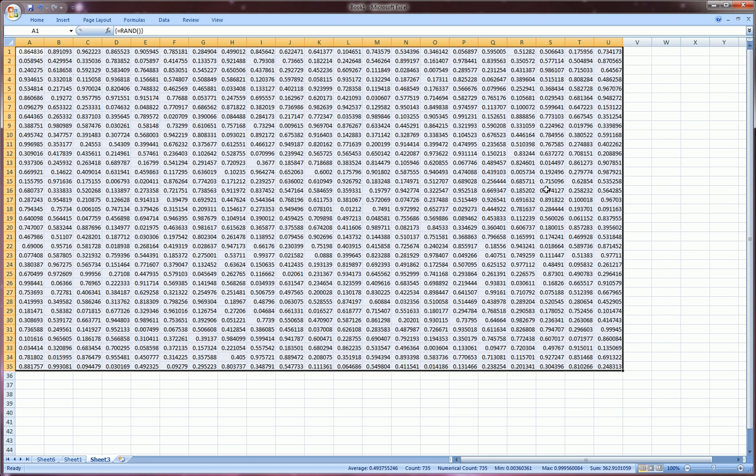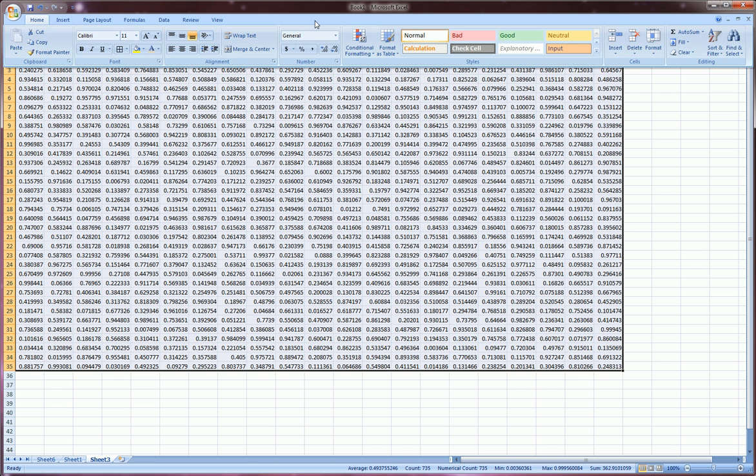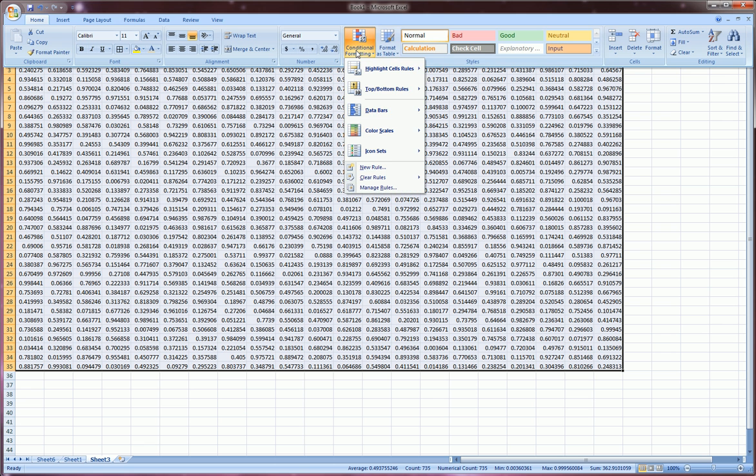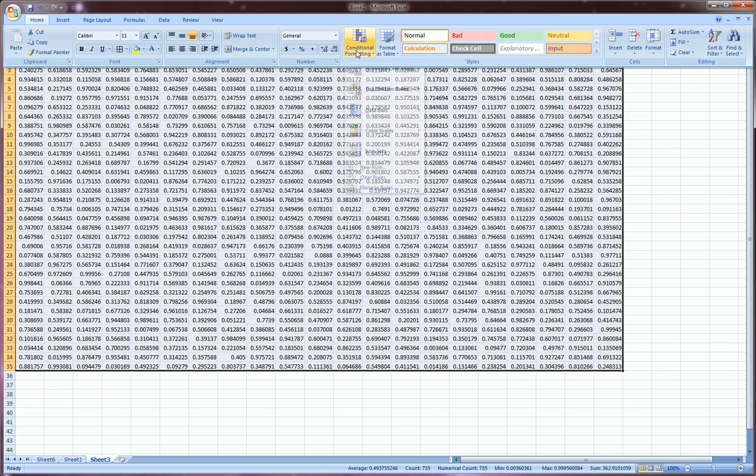The last thing we want to do here is apply a conditional format which will format these cells and specifically highlight cells in different colors that are in different ranges. So let's say between zero and point two,